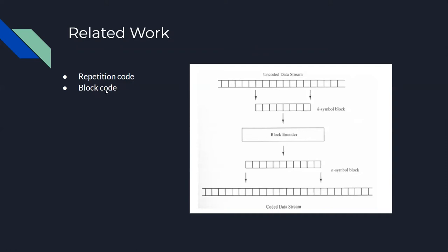Next we have block codes. Block codes apply controlled amounts of redundancy to the transmitted data stream. They divide the uncoded stream into fixed-size blocks of k symbols, then add redundancy to each block to create the encoded data stream.